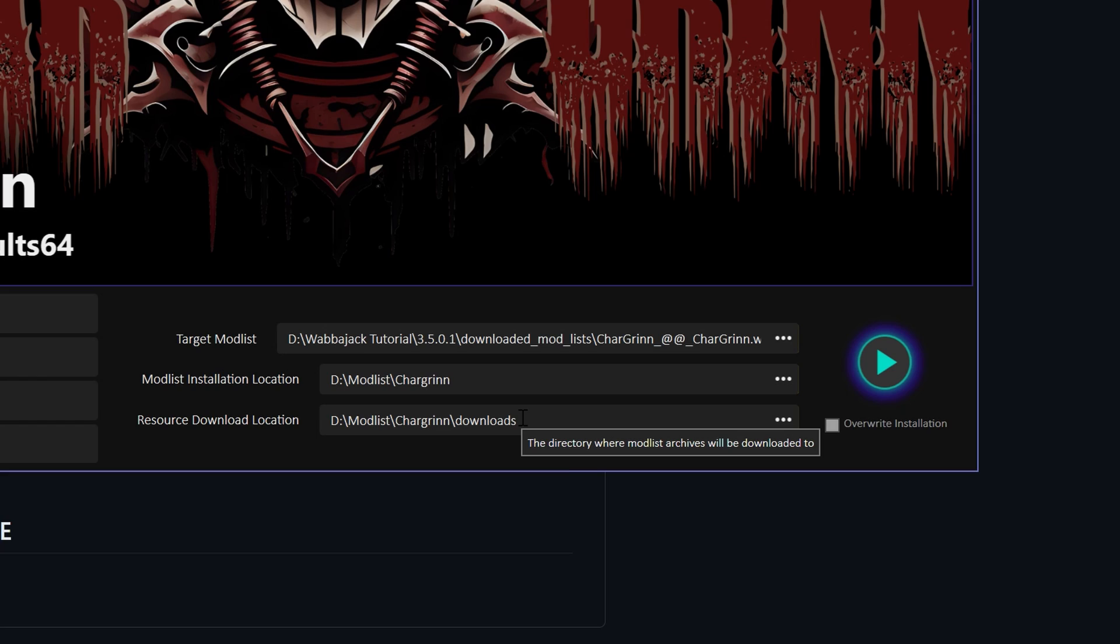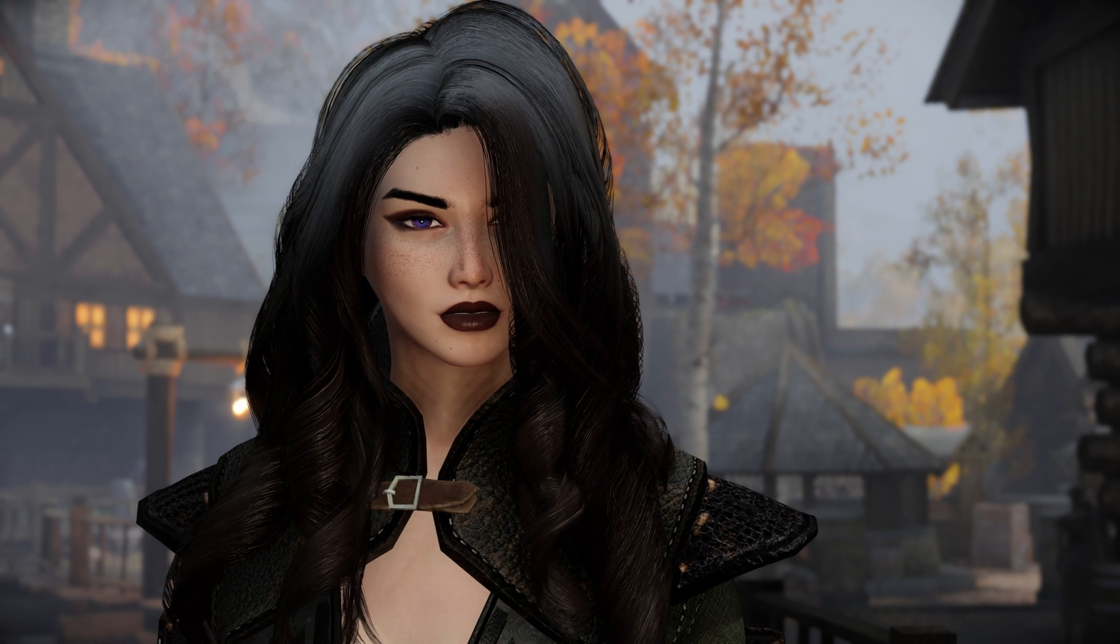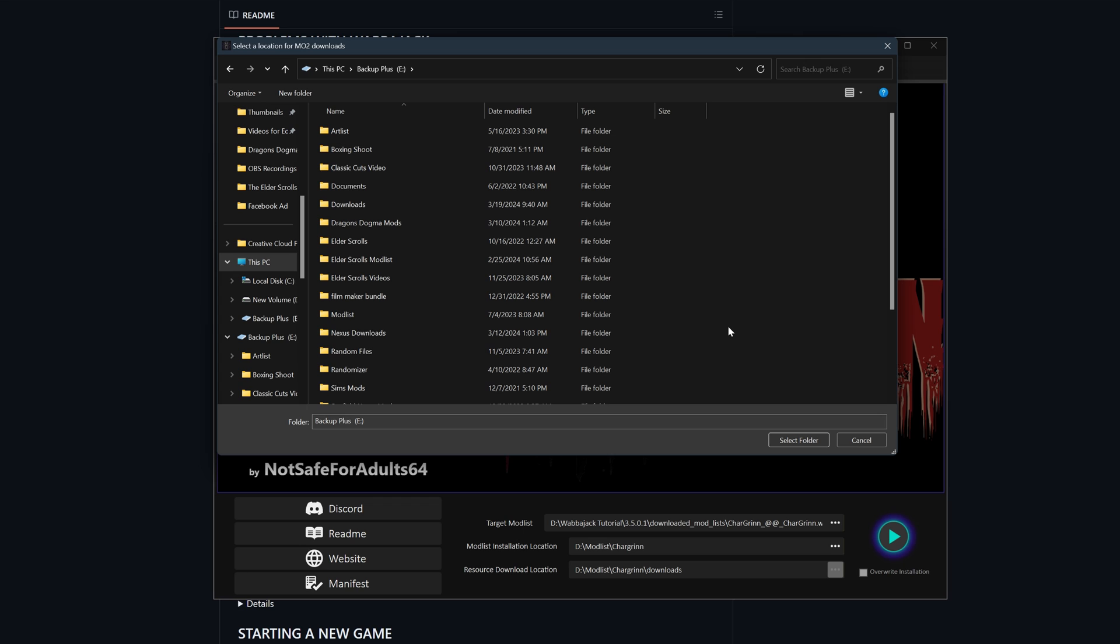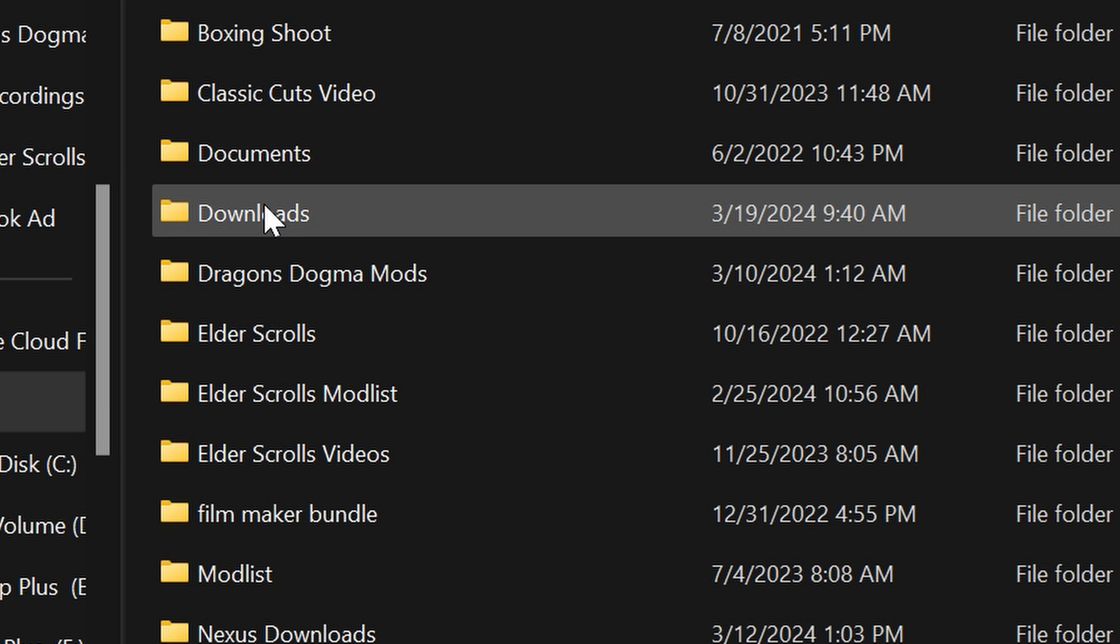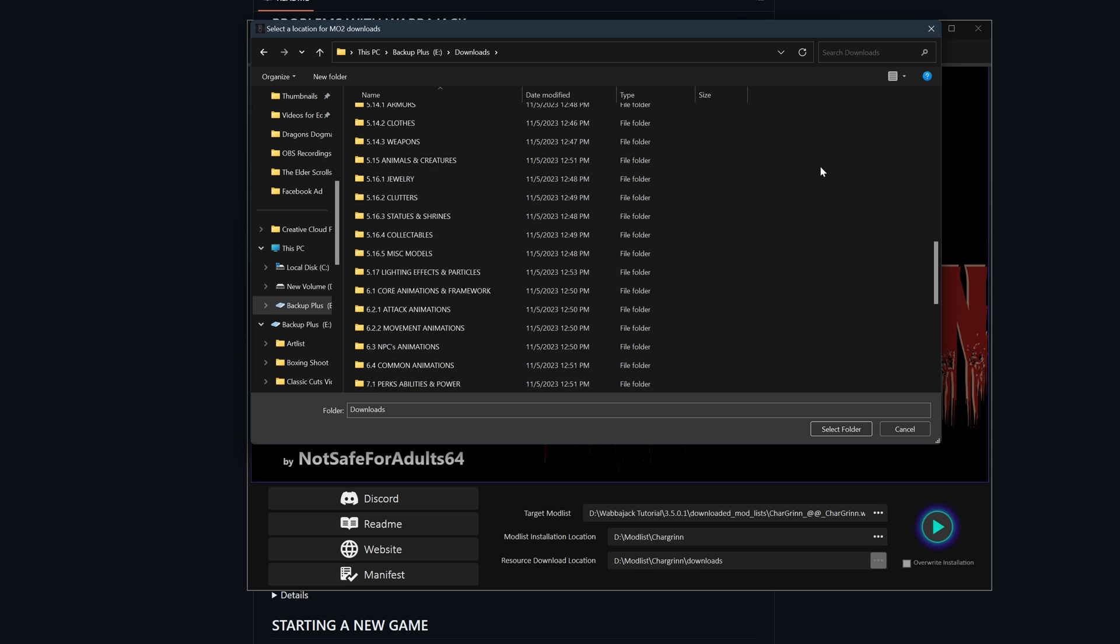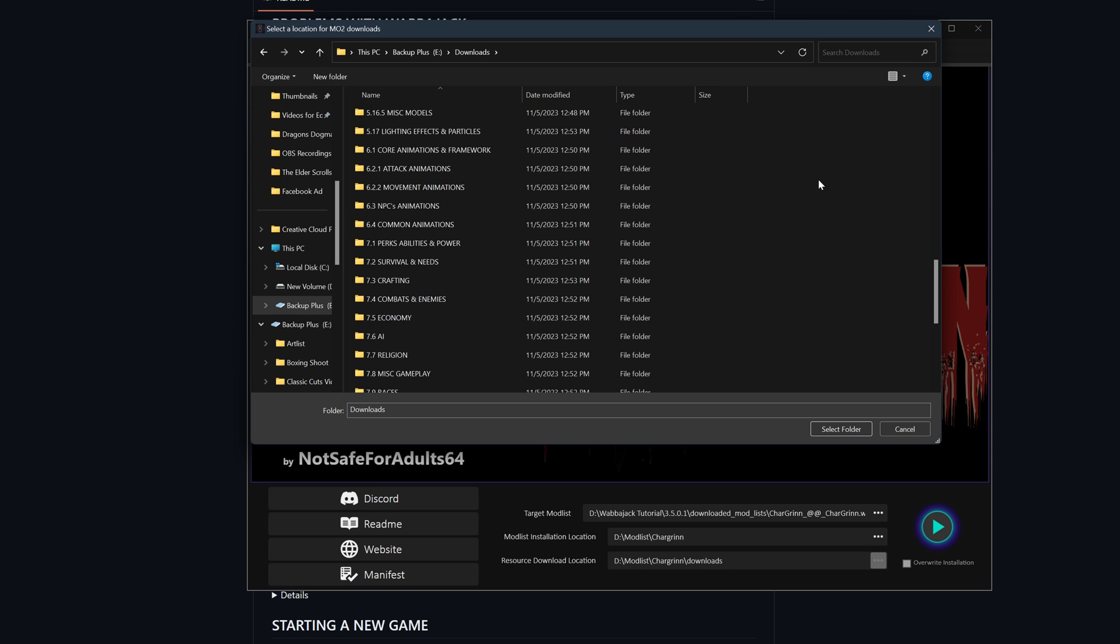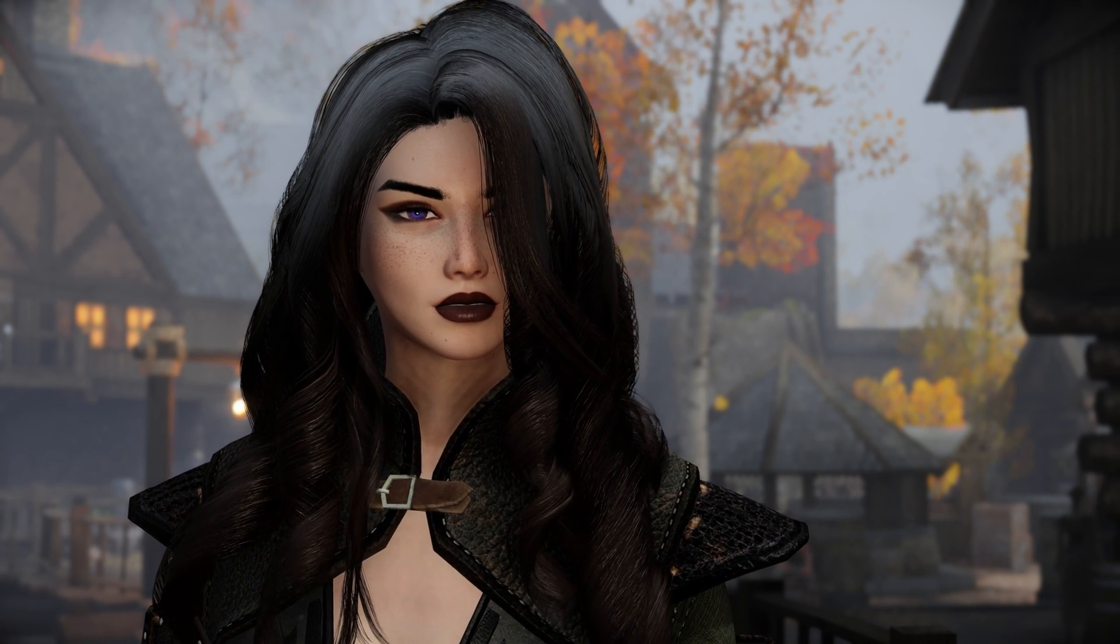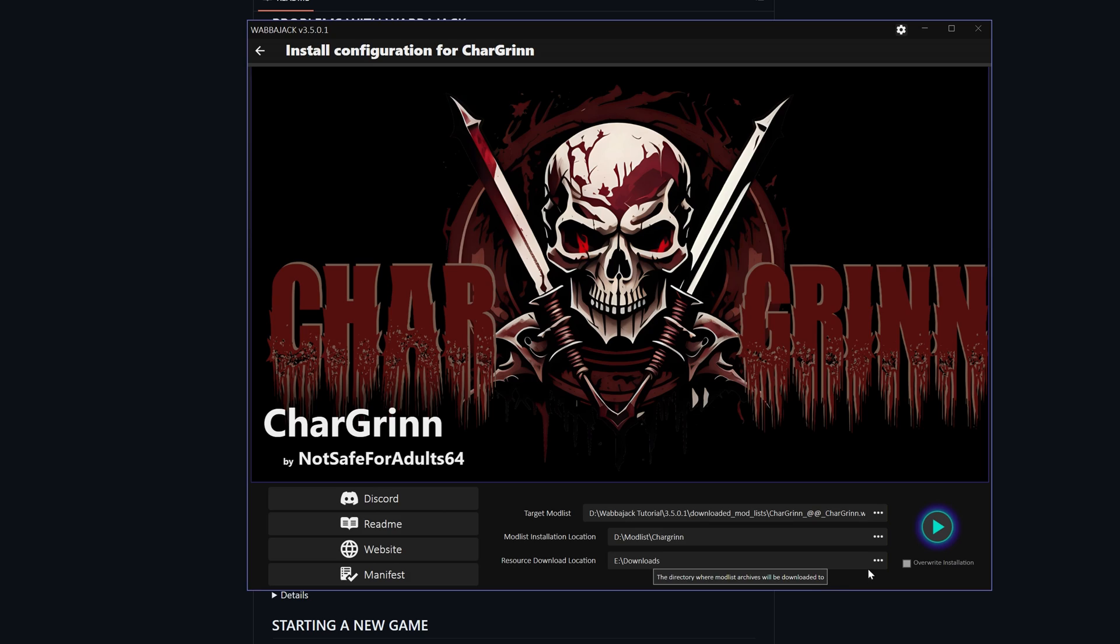Once a folder is picked, then you pick where all the Nexus mod downloads will go. Here's a pro tip: you can designate one specific download folder for all the mod lists you are installing, and it will save you time in the future, granted that you have a big enough hard drive for all of them.